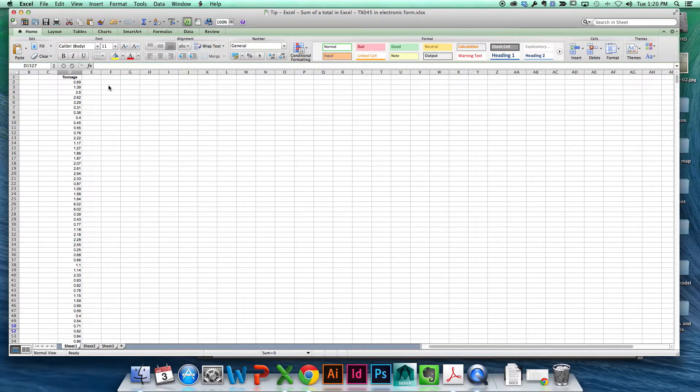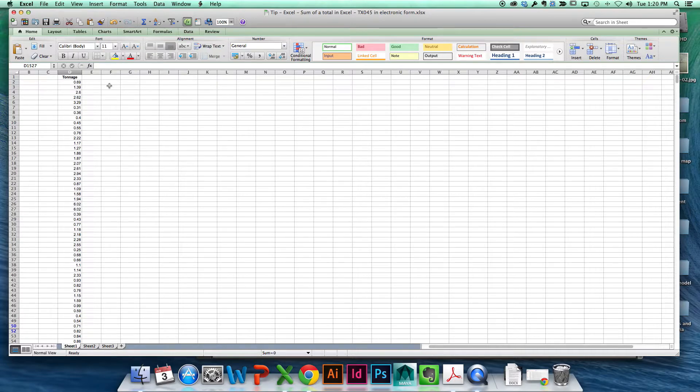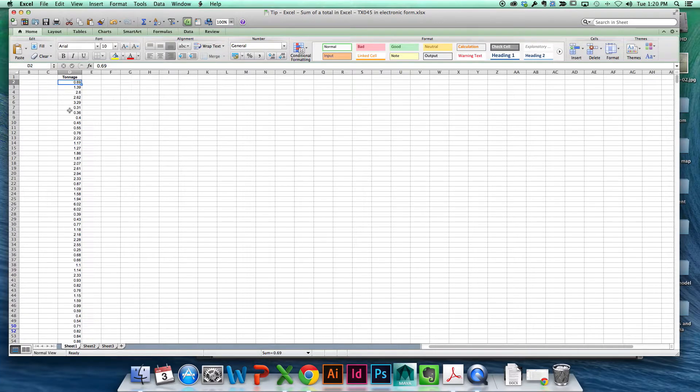And how would you do that? There's a function within Excel to sum a total column. So you would bring the cursor all the way down to the bottom under the tonnage line, right? Yes.